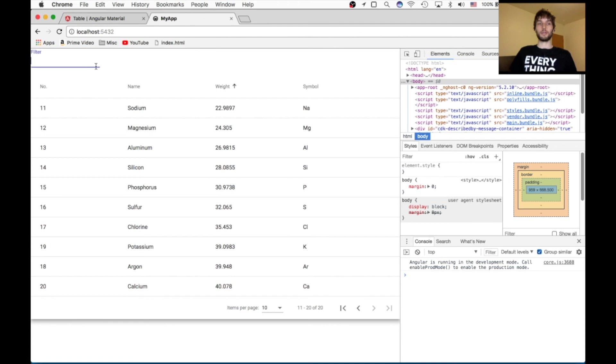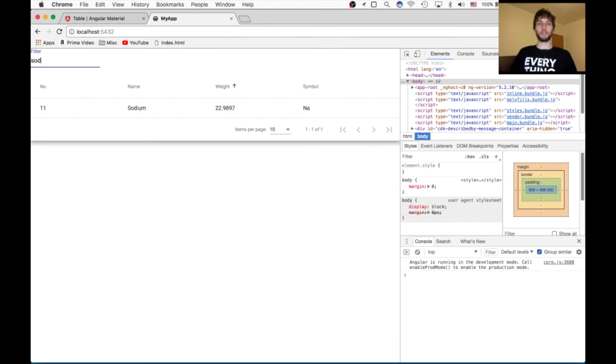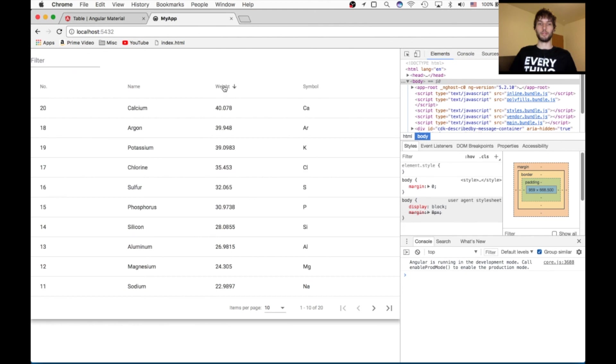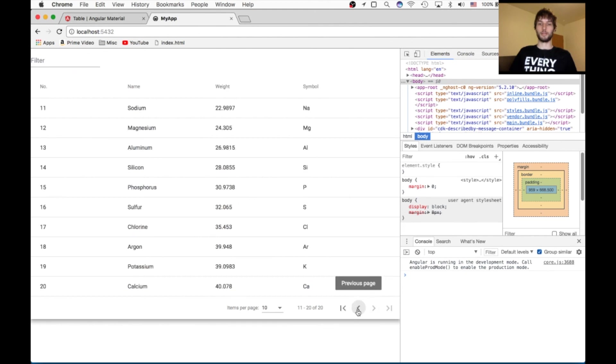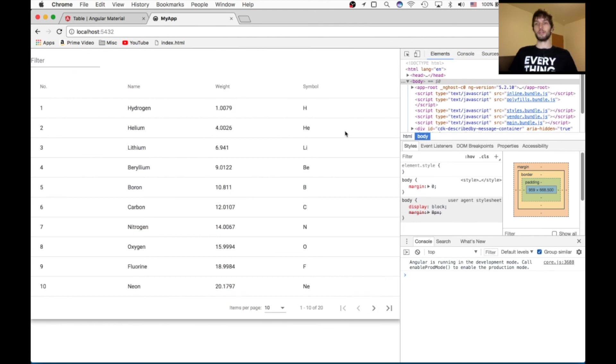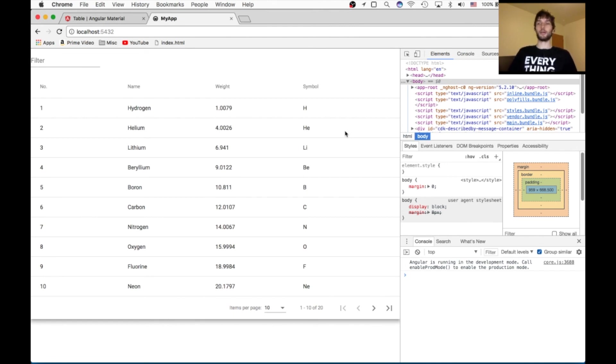So yeah, we've got this table with filtering. We've got sorting. And we've got paginating. So yeah, that pretty much does it for this tutorial. Let me know if you guys like this in the comments below. And be sure to subscribe for more videos like this.